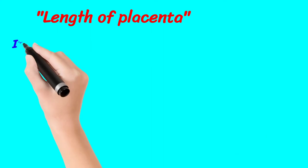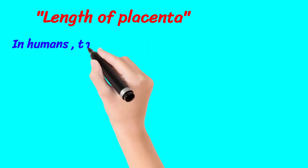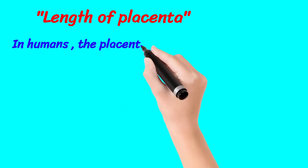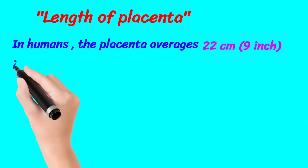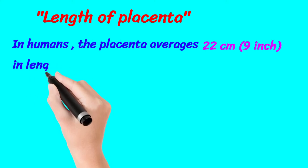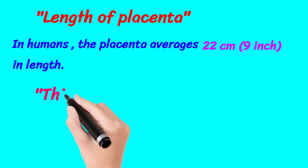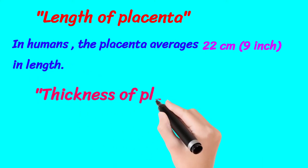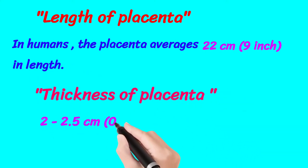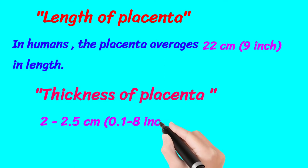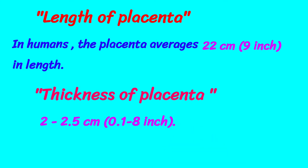Length of the placenta: the placenta averages 22 cm or 9 inches. Thickness of the placenta is 2 to 2.5 cm or approximately 1 inch.